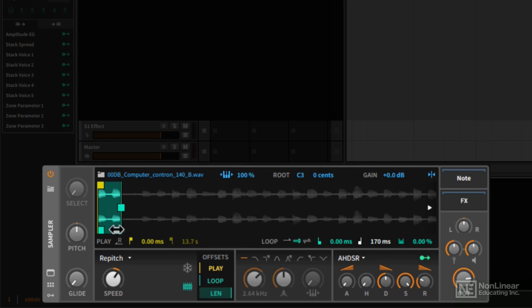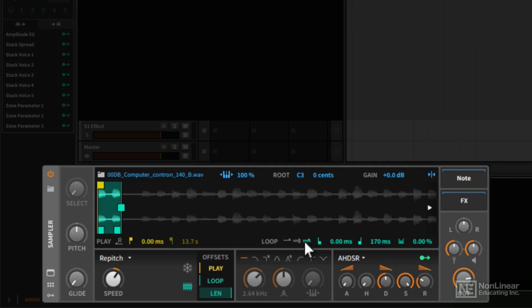So here we have a repeating loop, it's repeating forward. If I go to the third icon here, we have a forward and backwards arrow. So this will be a ping pong loop. It will play forward and then in reverse.